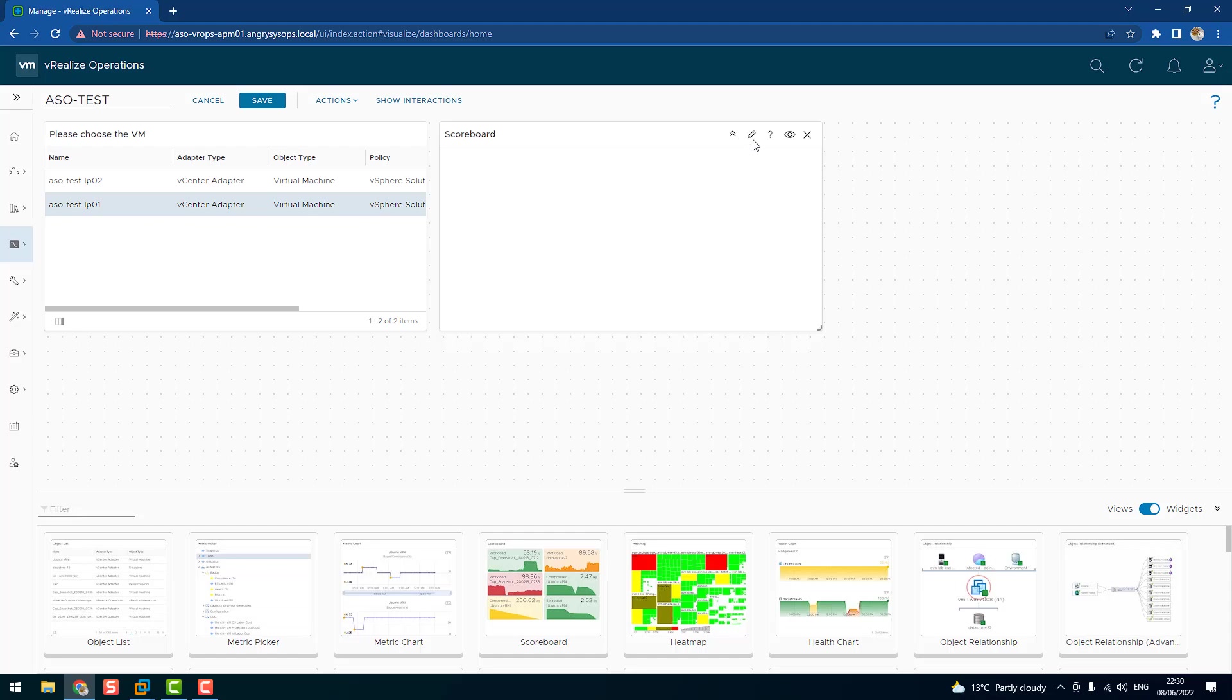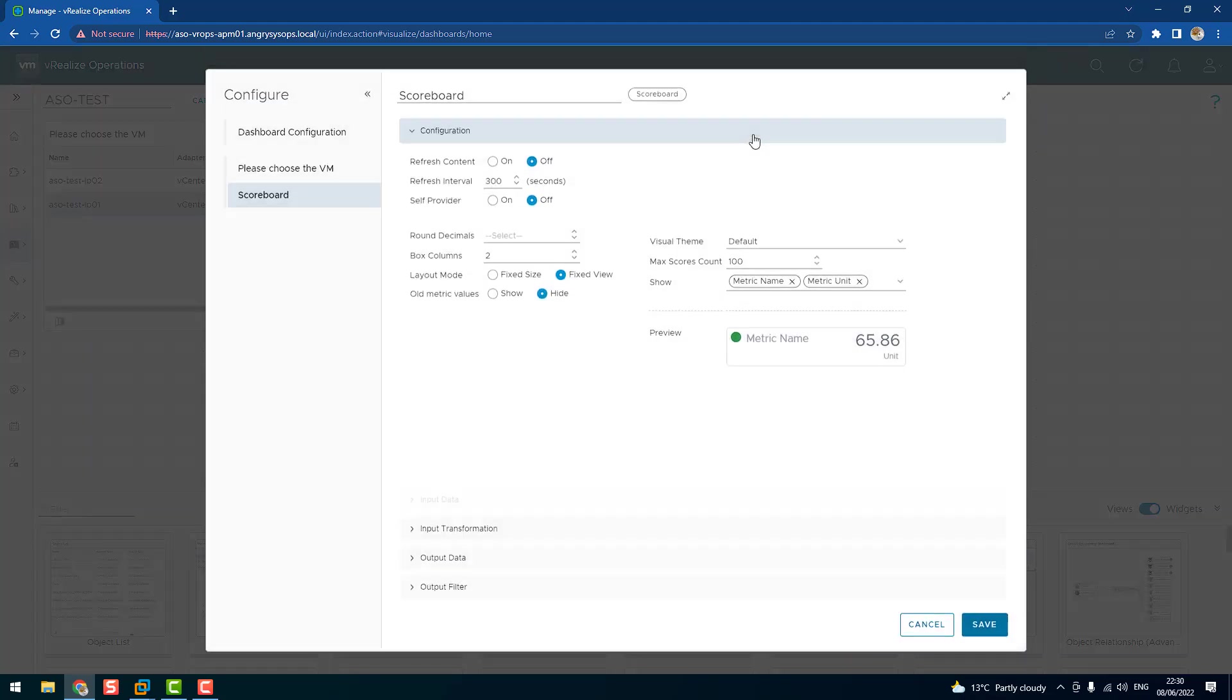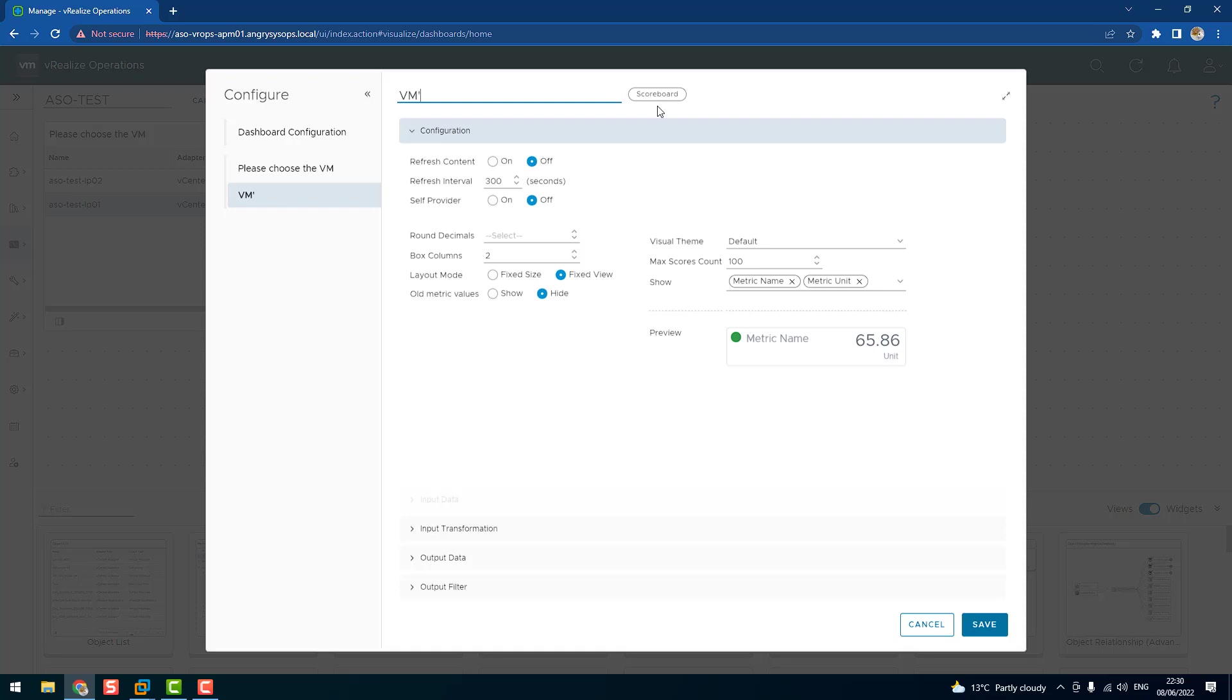So let's click on the pencil again and let's call it VM KPIs. Do I want the content to be refreshing? Yes. Leave the five minutes. But self provider I would say no, off, because the data will be provided from my previous widget. Now a few options to choose from. Do you want to round the symbols? We put zero.